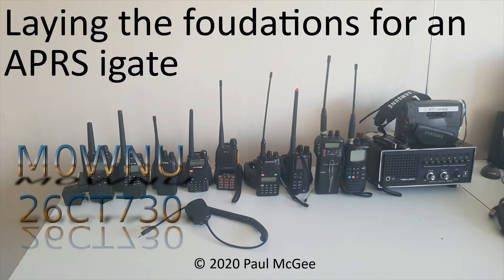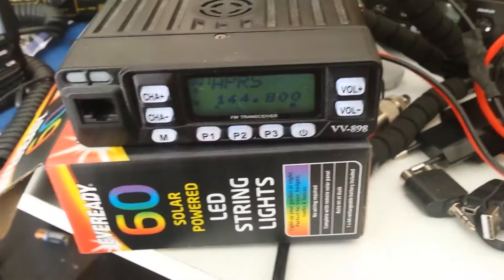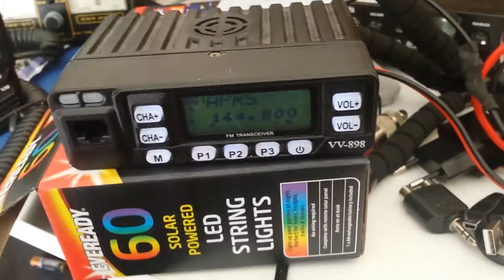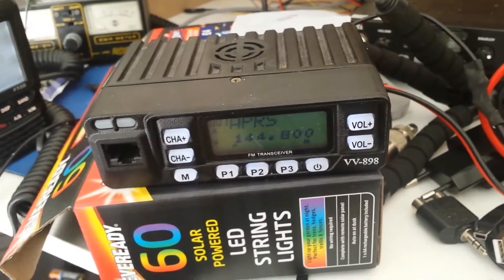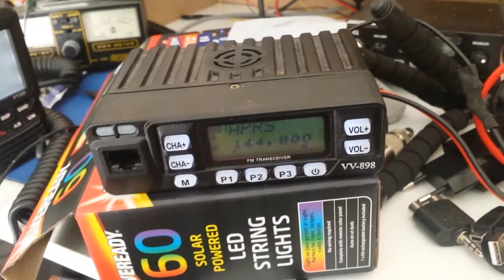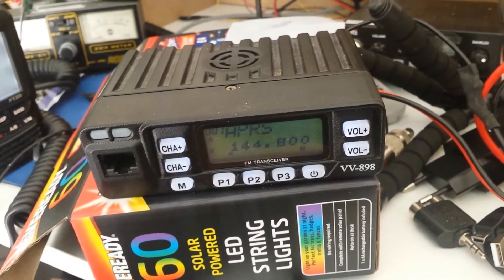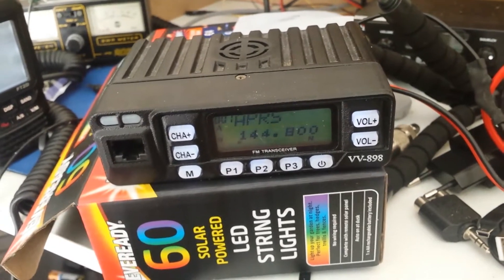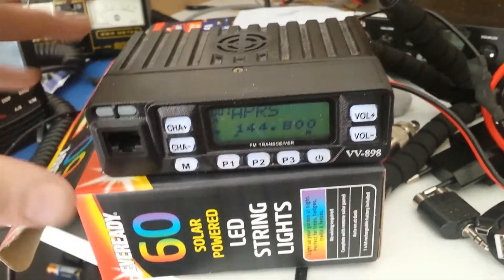Laying the foundations for an APRS i-gate by Paul, Mike Zero Whiskey November Uniform, or 26 Charlie Tango 730 if you catch me on 11 meters and PMR 446. Hi guys, welcome back to the channel. That's an amateur radio subject for this one.